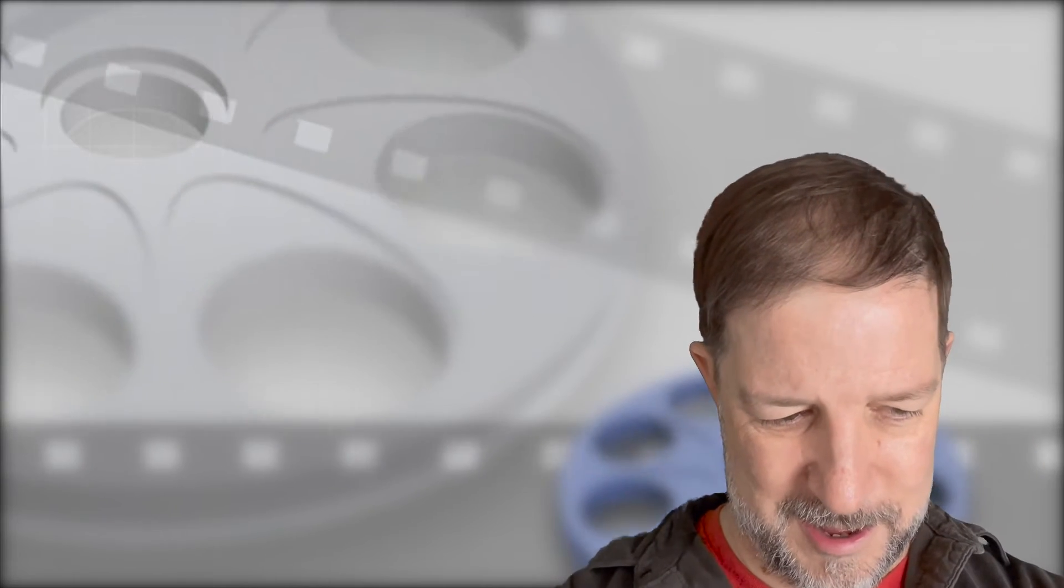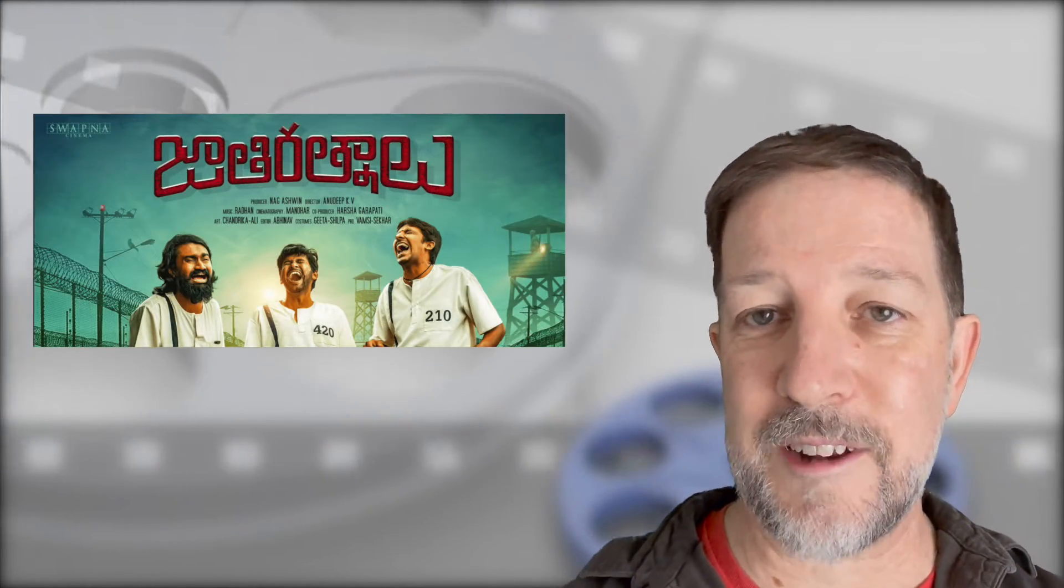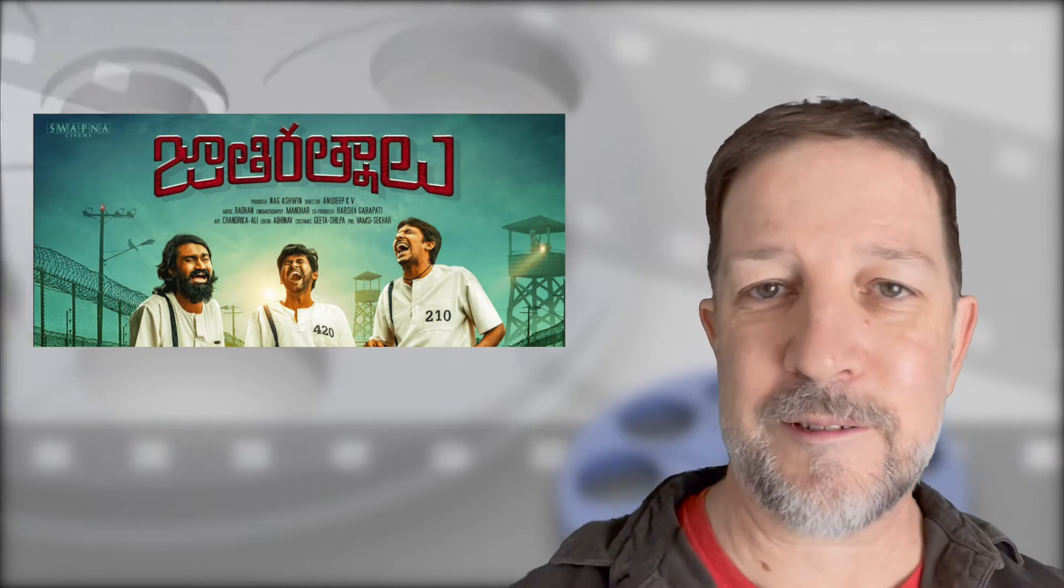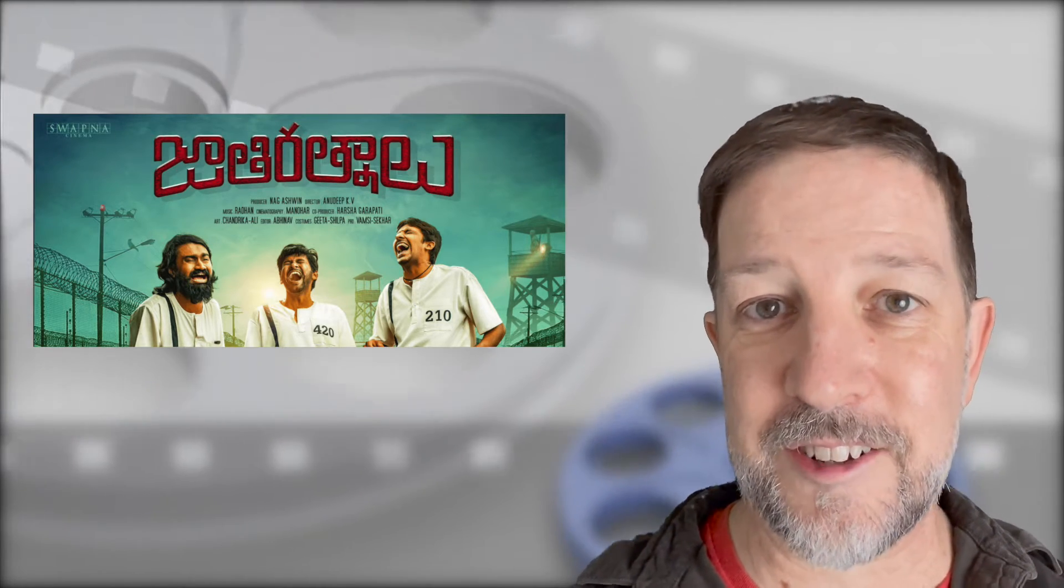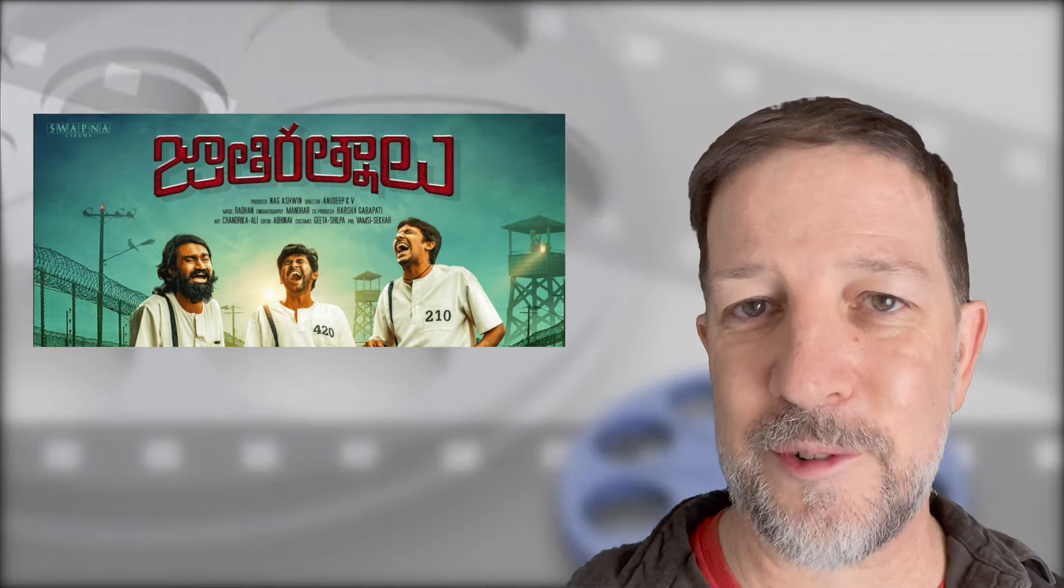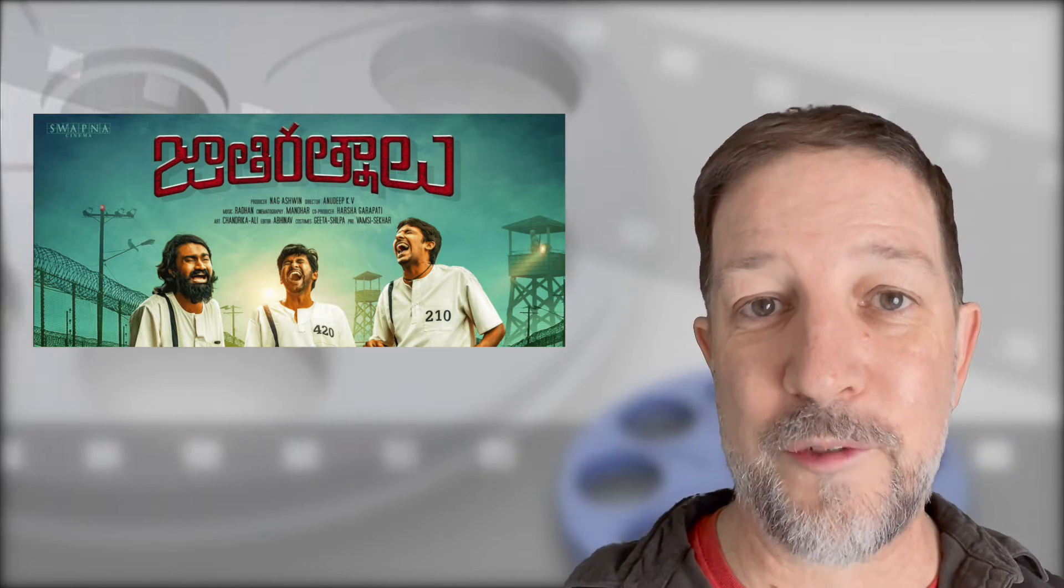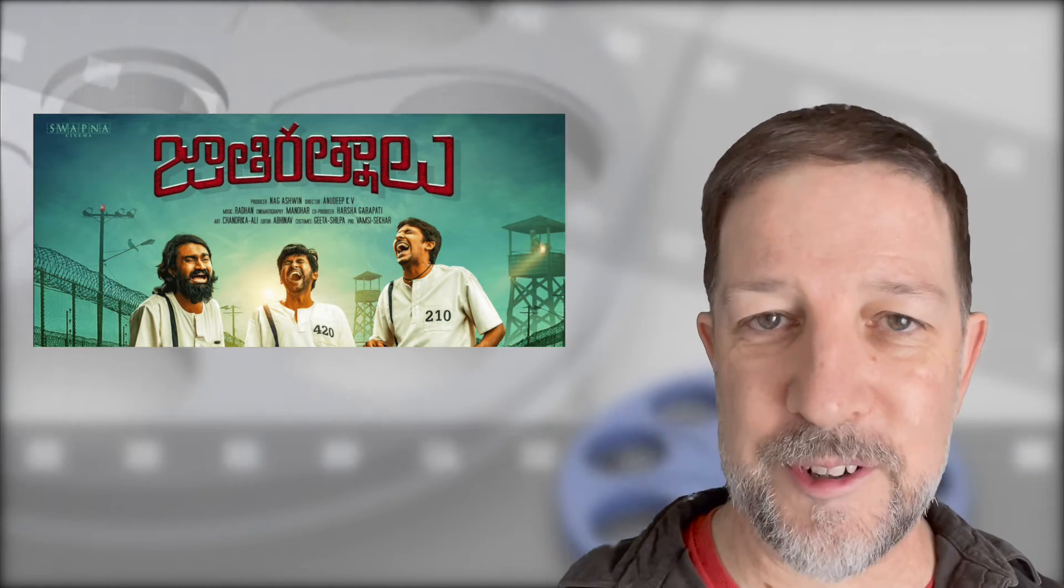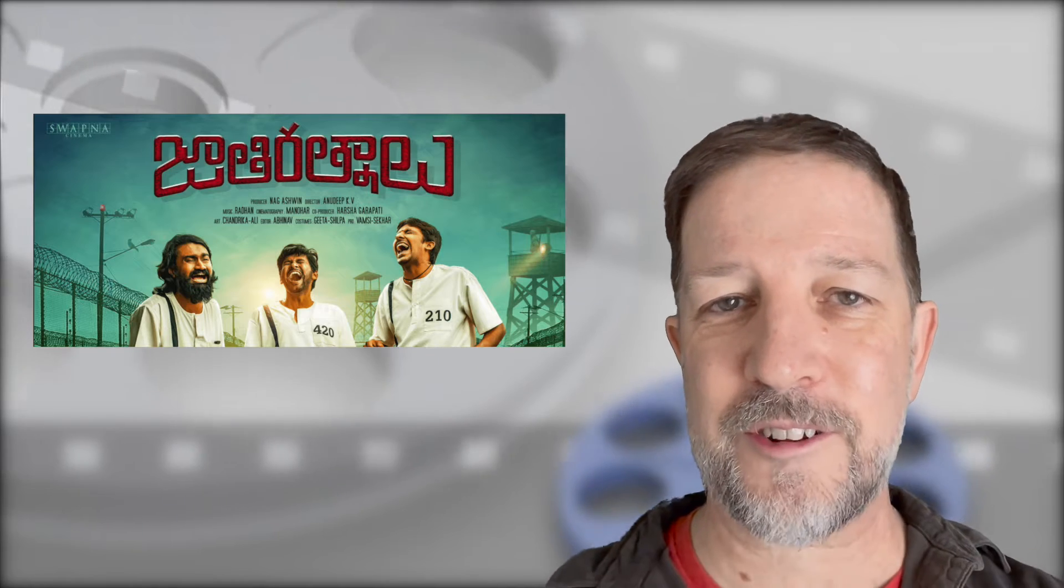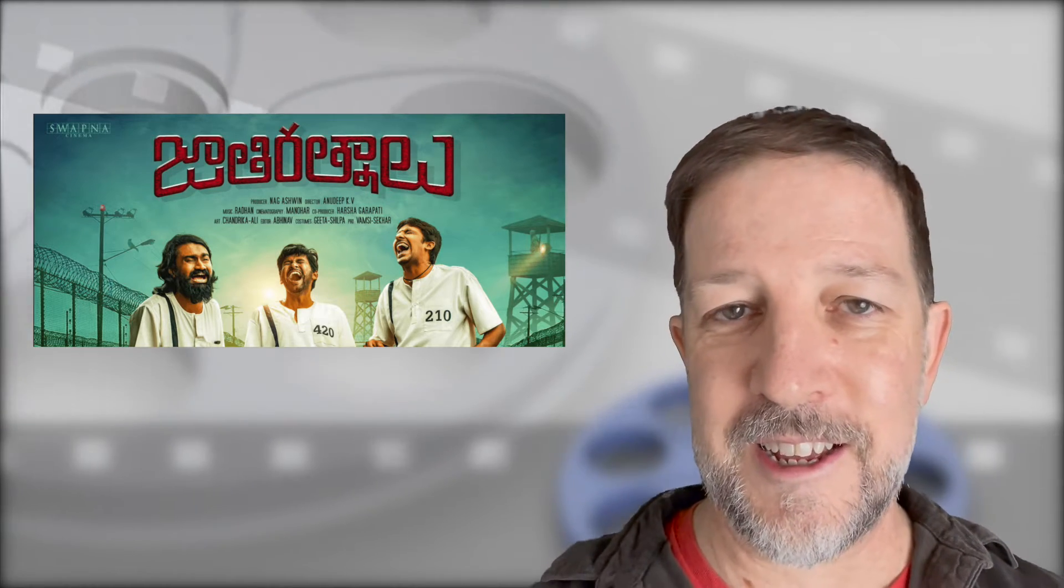And then you have Jathi Ratnalu, which is not a Bollywood, but a Tollywood comedy with a lot of singing and dancing about three guys who were falsely accused of a crime, spent some time in prison, and are now out trying to restructure their lives, all while singing and dancing.